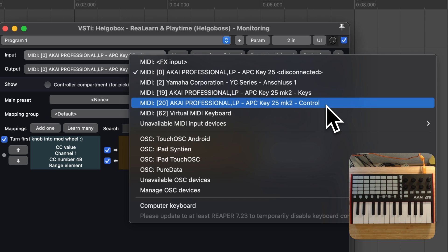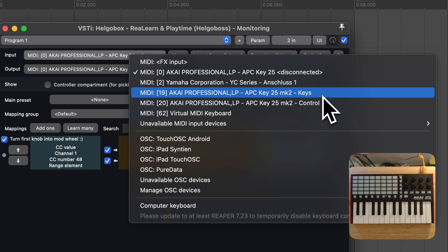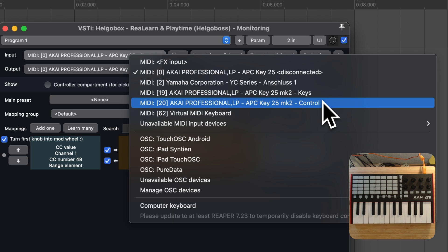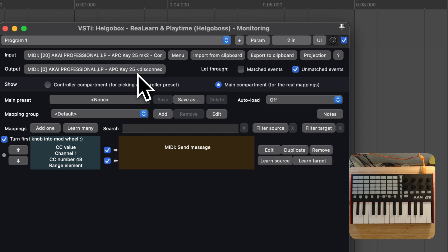That's pretty intuitive. When I play the keys, this controller sends messages to the keys input port. When I turn the encoders, the controller will send messages to the control input port. That's why I choose the control input port as input.